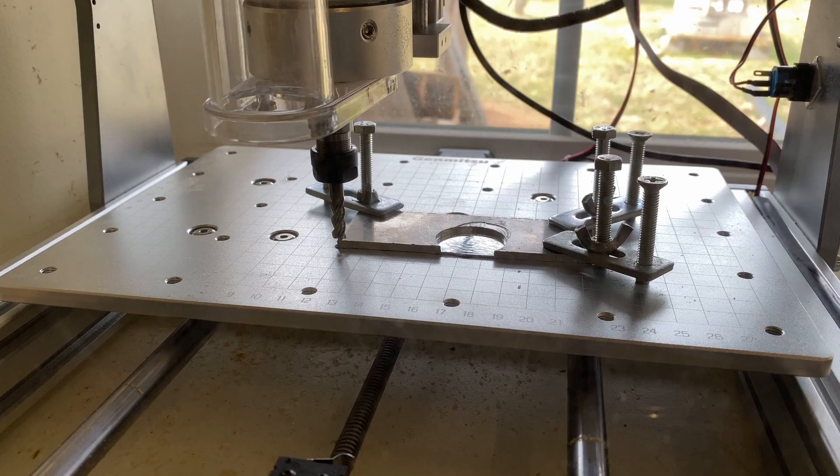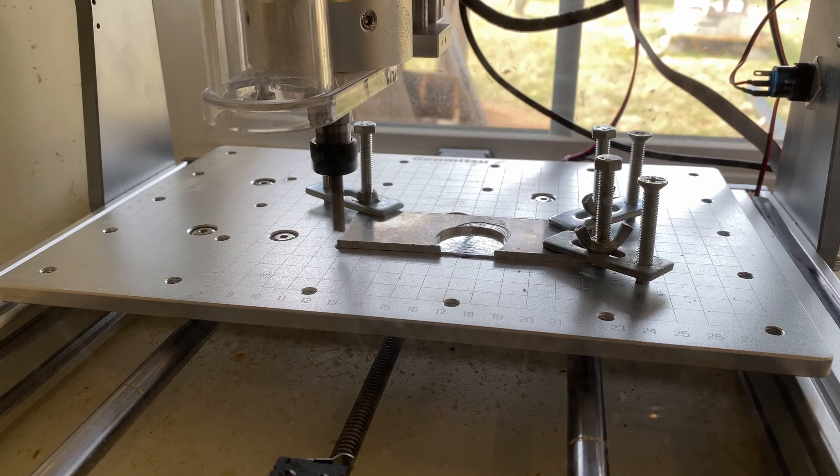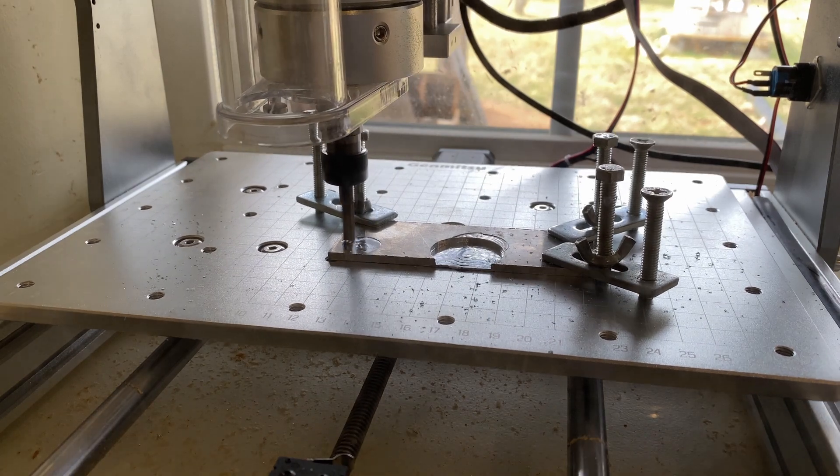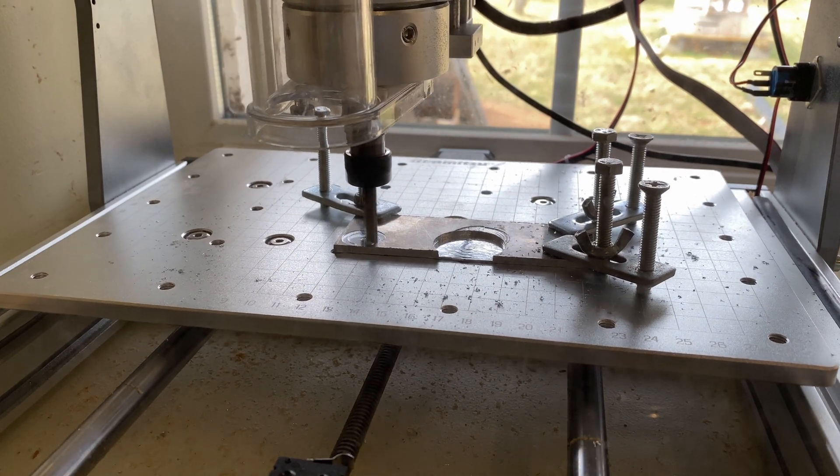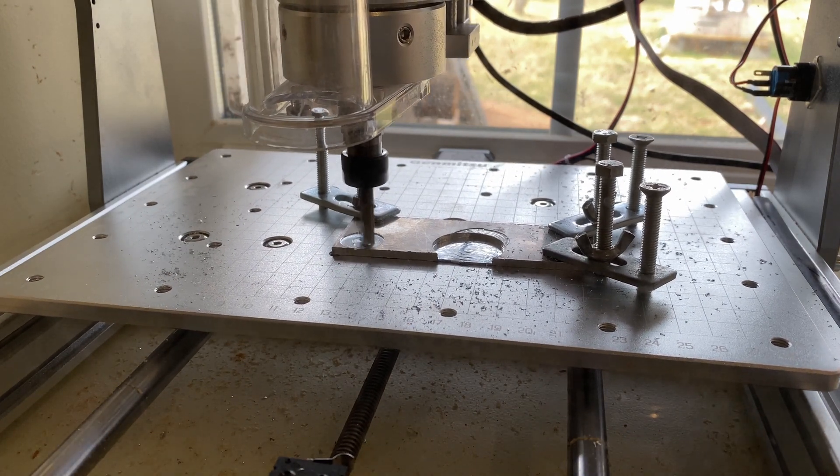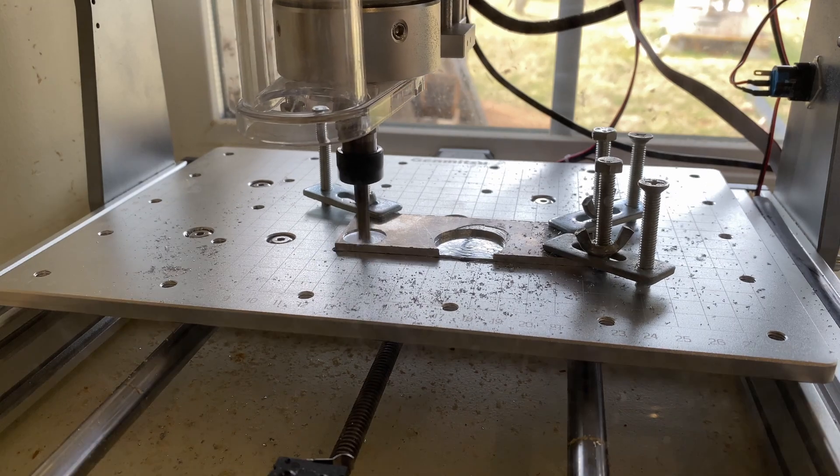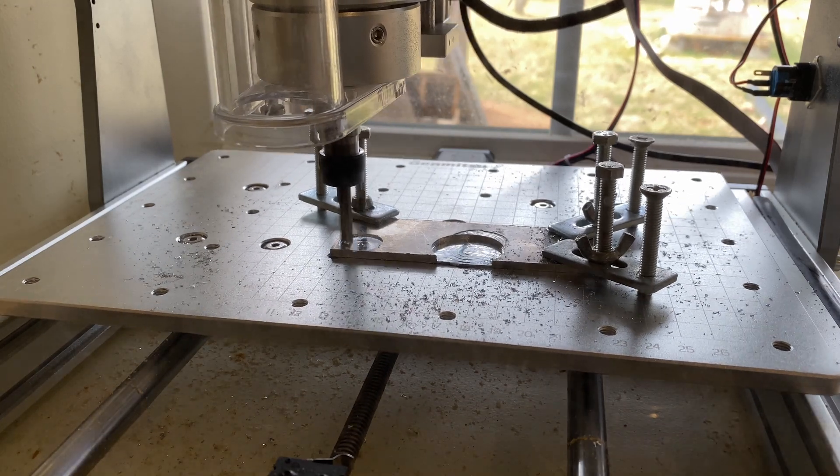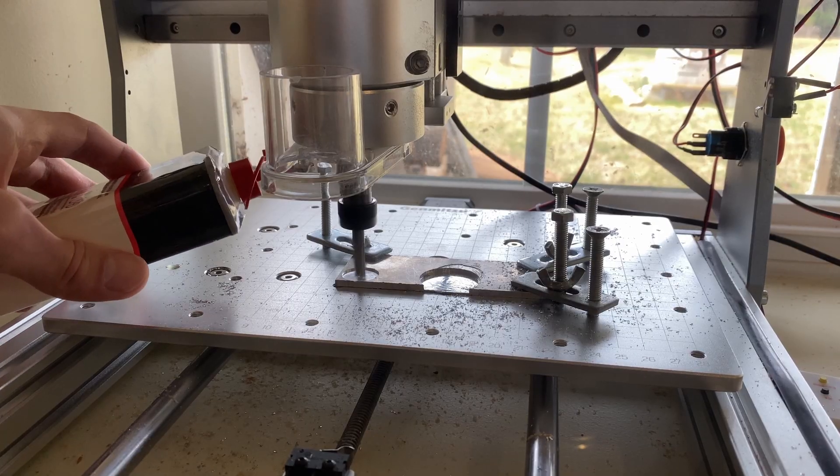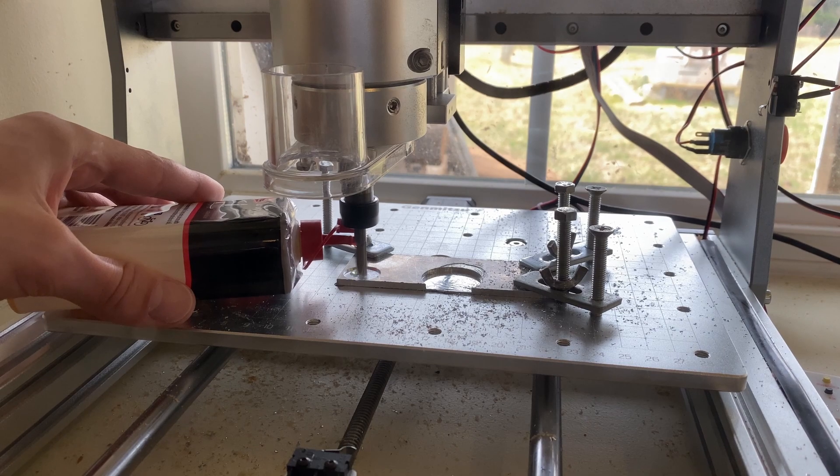This CNC was advertised as being able to machine aluminum, so let's try that next. We're going to cut a circular pocket in the aluminum with a ¾ inch diameter. The CNC has no problem with the aluminum at 20 inches per minute. I applied some oil in the middle of the job to lubricate the end mill.